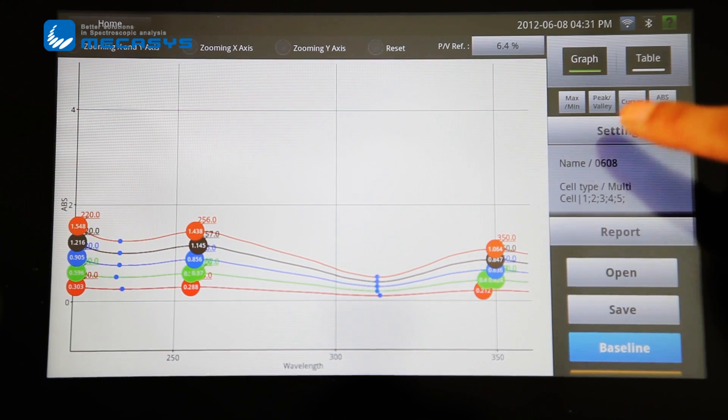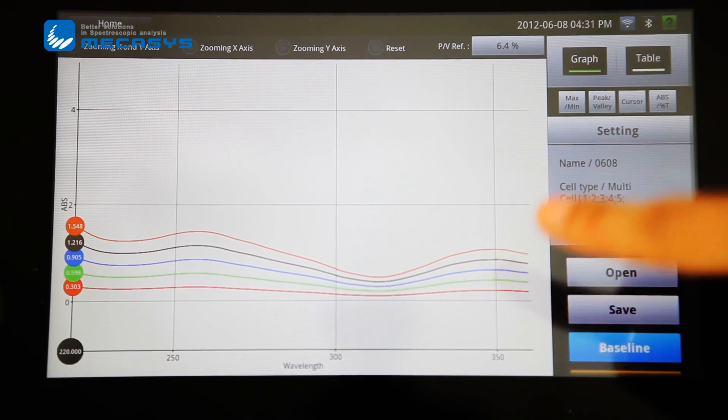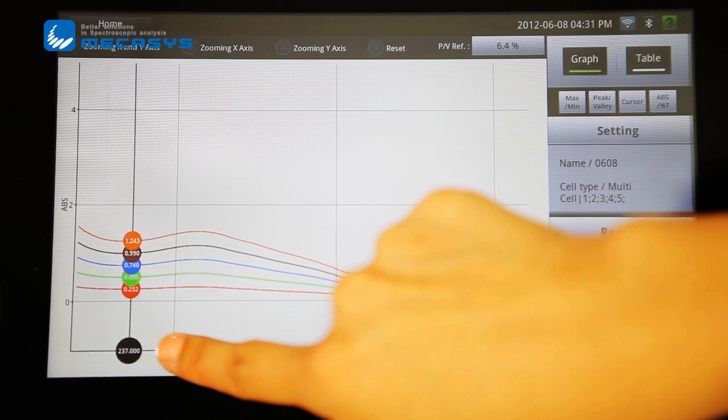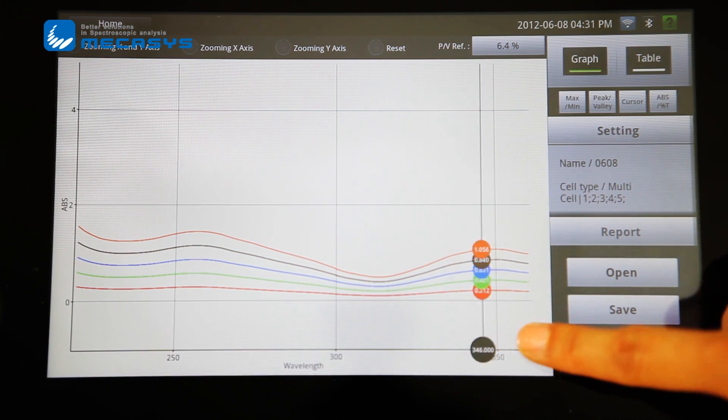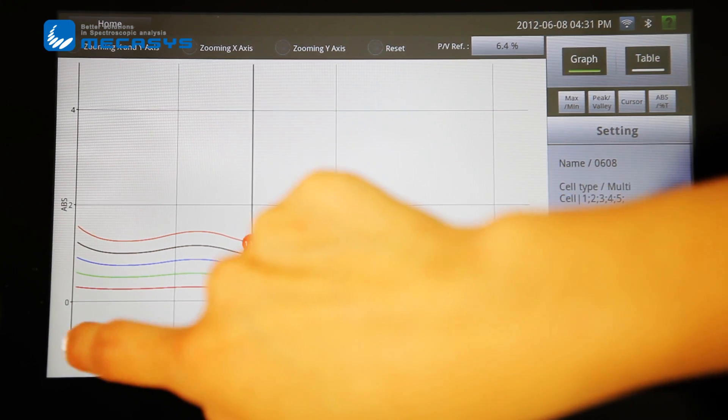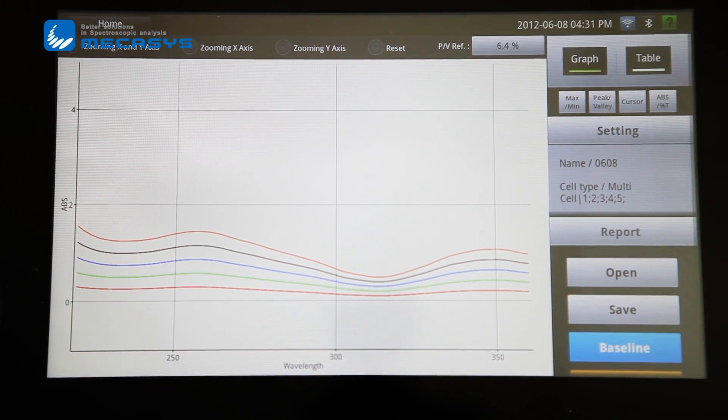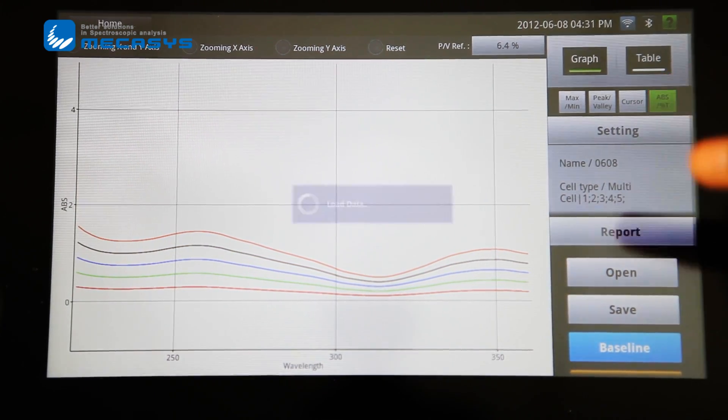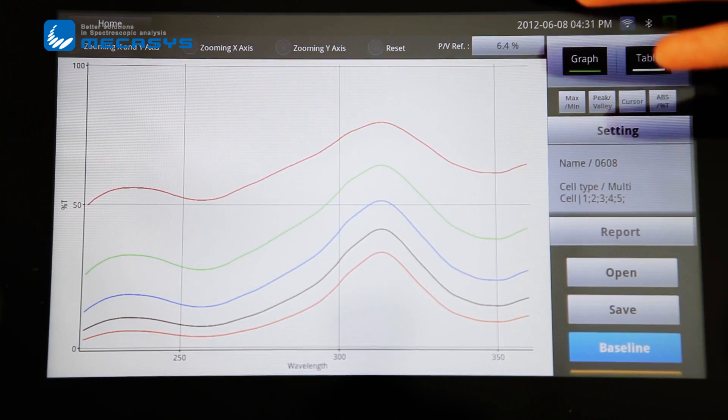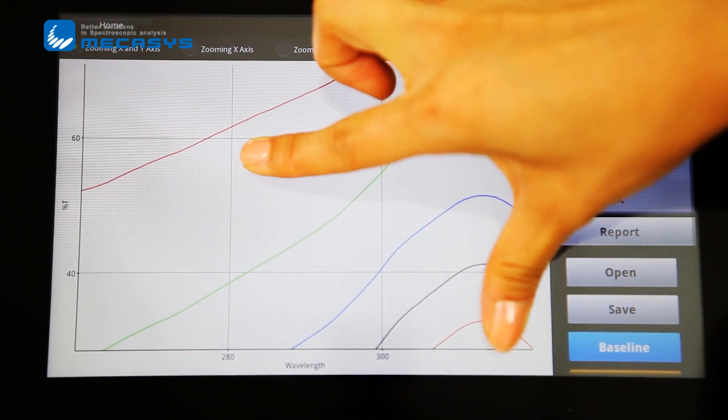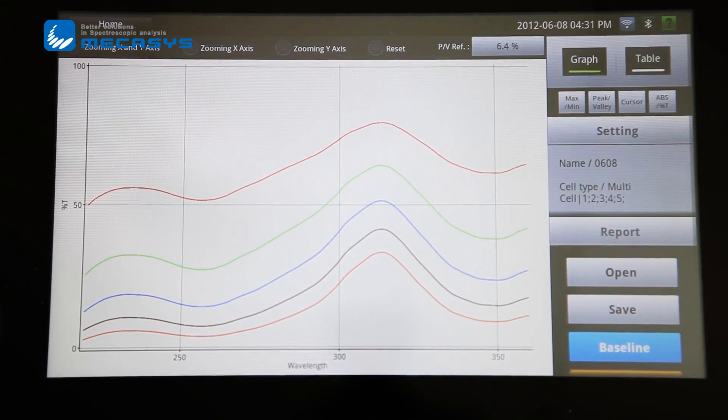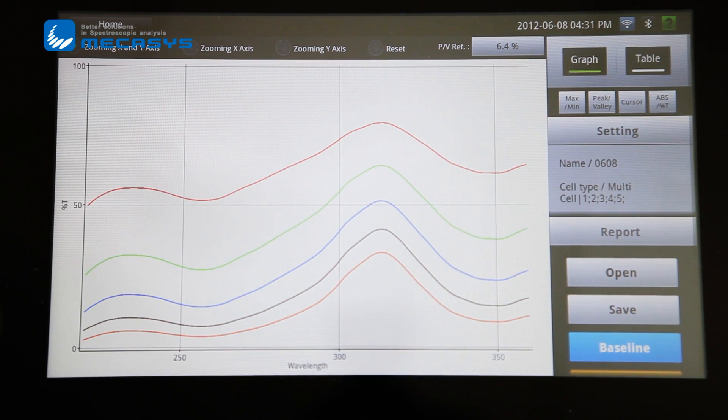Also, when you want to get the cursor, please put the cursor and checking the specific wavelength is very easy. Last one is absorbance or transmittance checking, which is also available. This will offer you better test conditions.